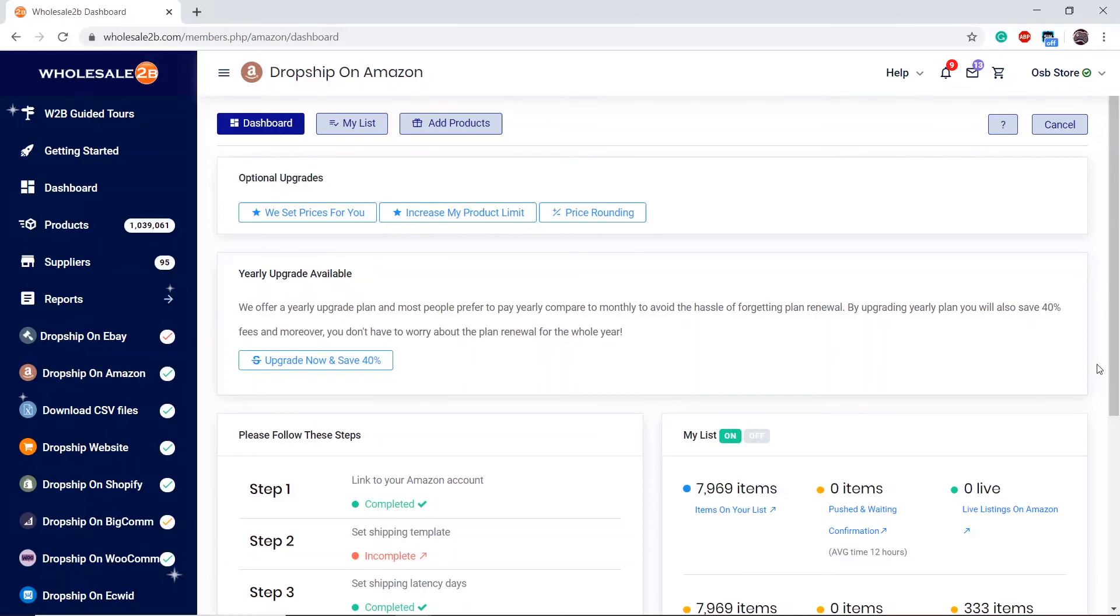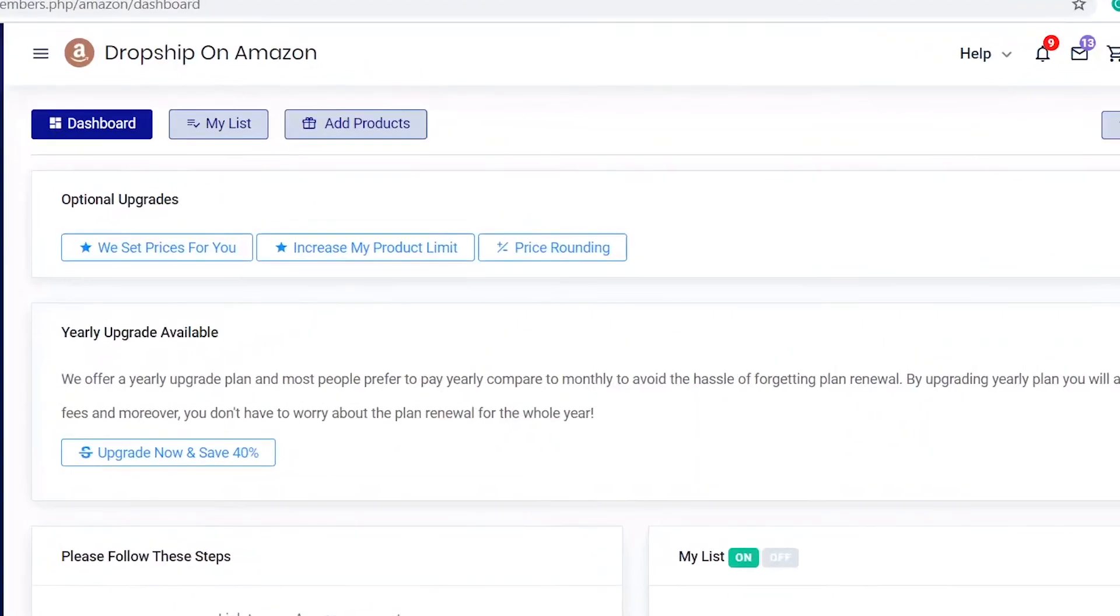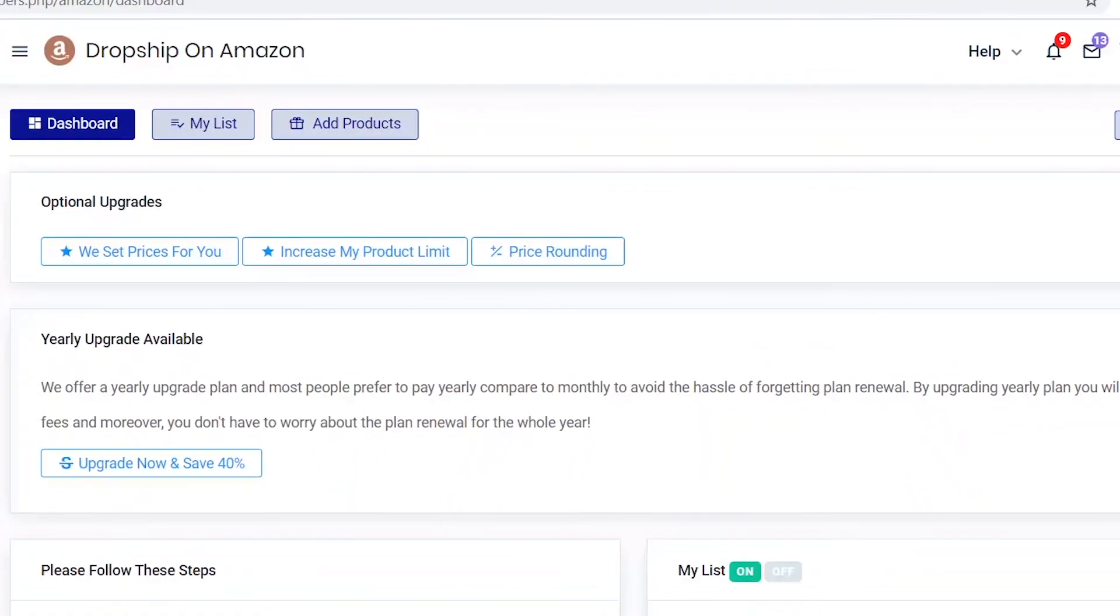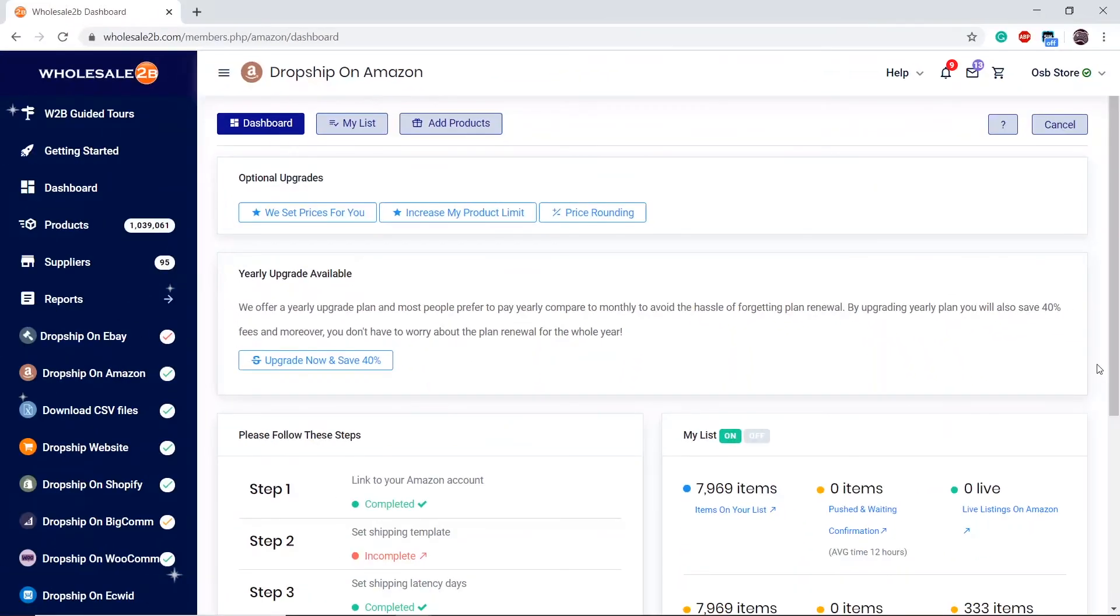Another helpful feature to have, for the price of $5, is the price rounding feature. Sometimes when members are done setting up their prices, they end up with prices with unusual decimal places such as $0.34, $0.87, $0.72, etc. If you want to round up your numbers to $0.49 and $0.99, or to $0.50 and $0.00, then you can purchase this feature.